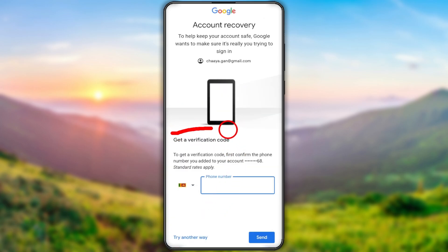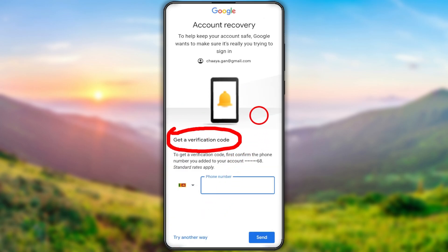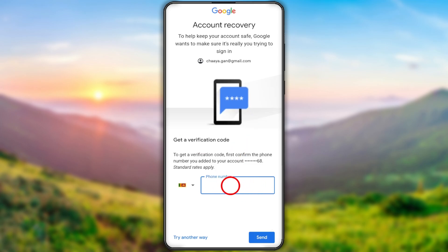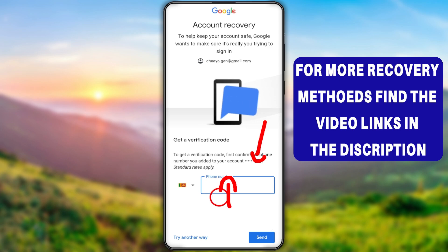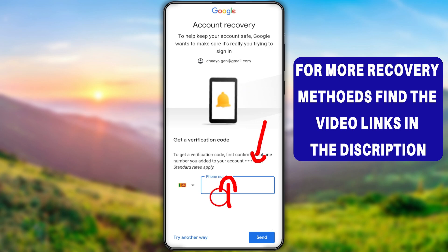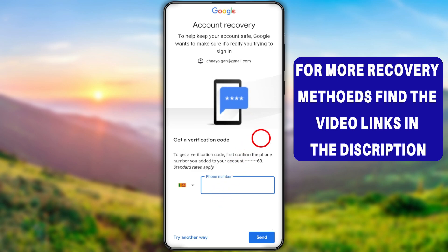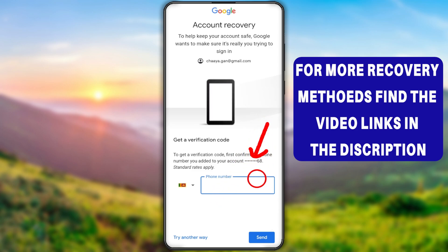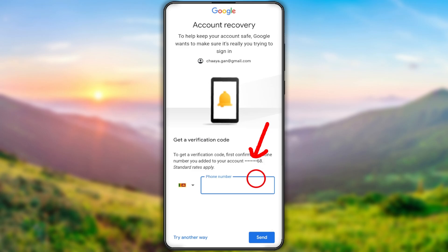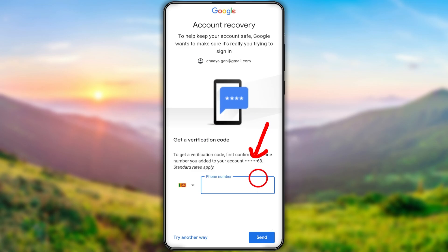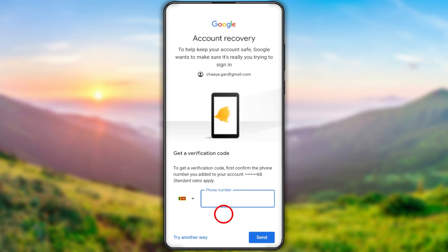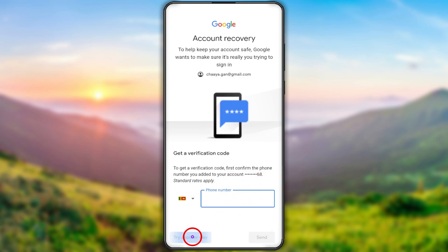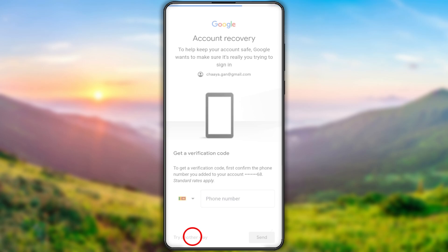They will ask you to get a verification code sent to your phone number. If you remember this phone number you can enter it and they will send a verification code to verify yourself. If you don't have that SIM card, you can request a new one from your telecommunications provider. Unfortunately, if the hacker has changed everything including your recovery phone number and email, just tap the 'Try another way' option.